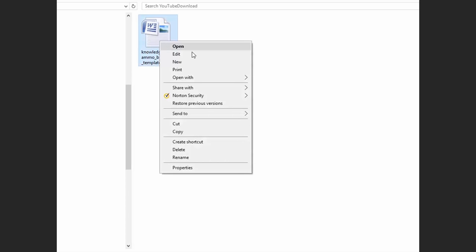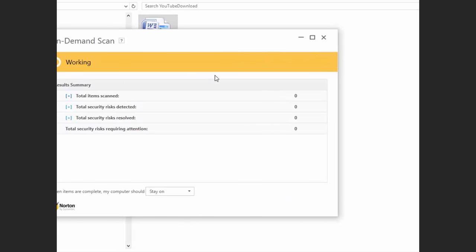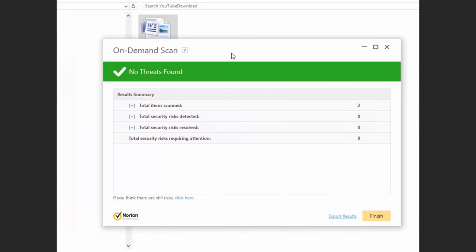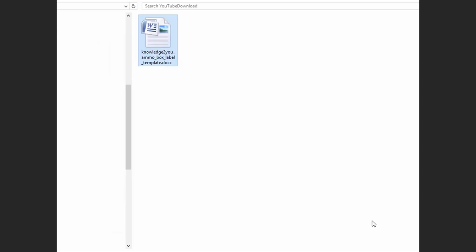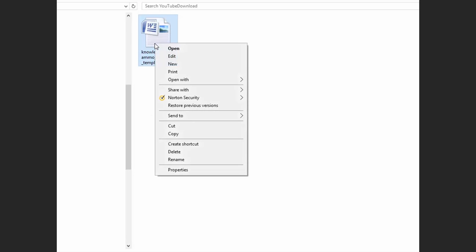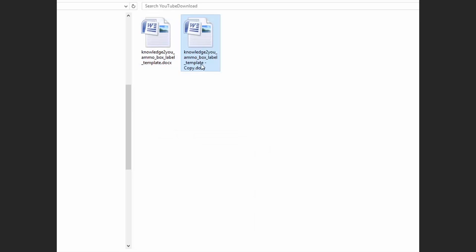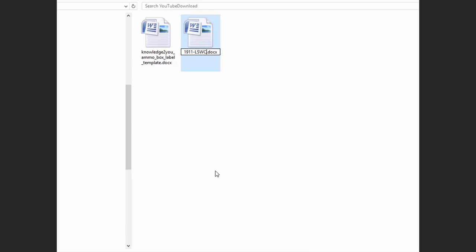For your security, after downloading, scan the file with your antivirus software. Once downloaded, you can copy and rename the document to a name that makes sense to you, such as gun, bullet type, and bullet weight. I create a separate document for each of my loads.